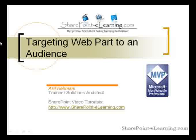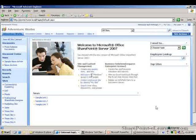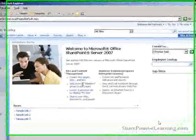So in this screencast, I'm going to focus on targeting web parts to an audience. I will show you how you can configure the advanced properties of a web part to target it to a particular audience.